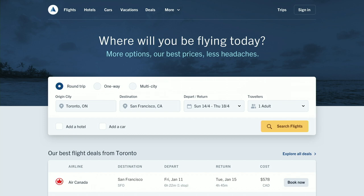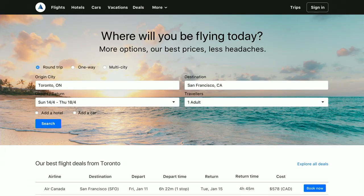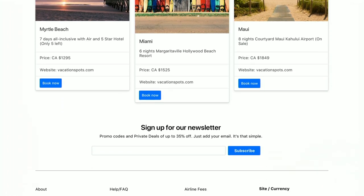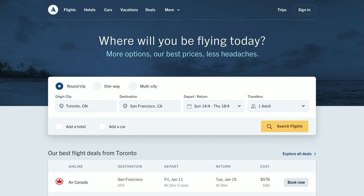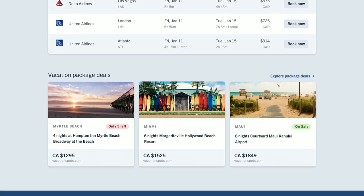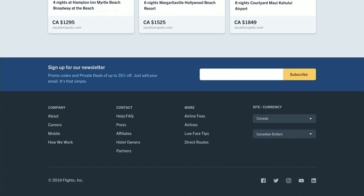That pretty much wraps everything up. Let's just compare this to what we started with — here's our starting point, and here's where we landed. It just goes to show that it can be overwhelming to go from your starting point to the end point, but really it's just a bunch of small little changes that by the end leaves you with a more polished looking website.